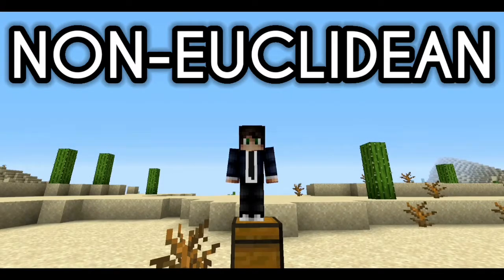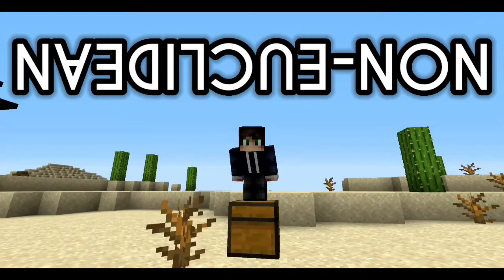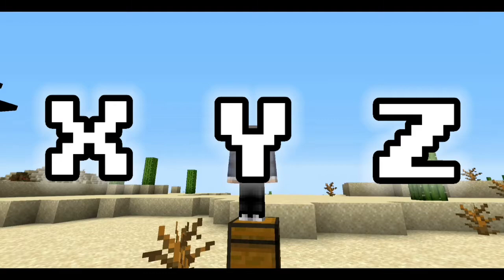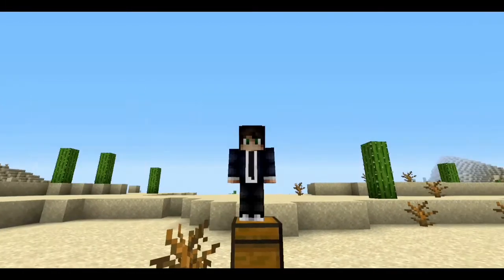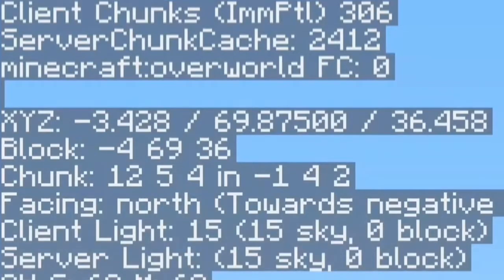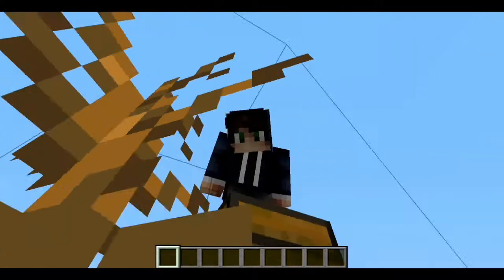In the simplest terms, non-Euclidean is just the opposite of Euclidean geometry. We actually live in a three-dimensional space — the X, Y, and Z axes. If you press F3 in your Minecraft world, you can actually see the X, Y, and Z coordinates, which basically means that Minecraft follows Euclidean standards of geometry.